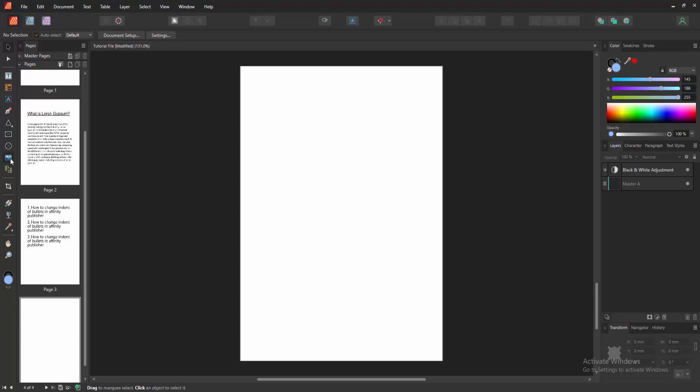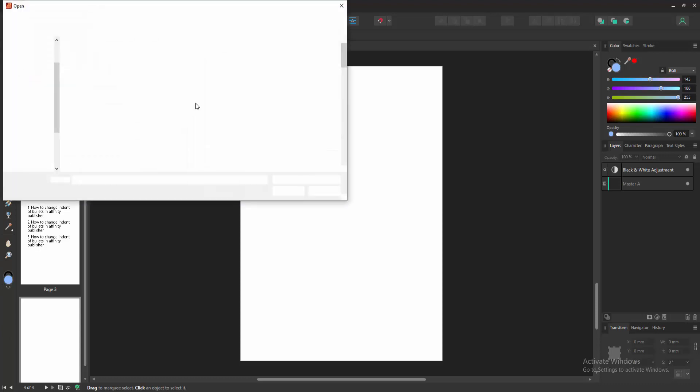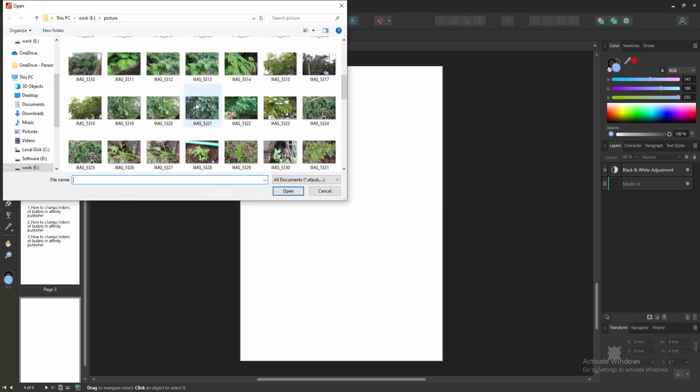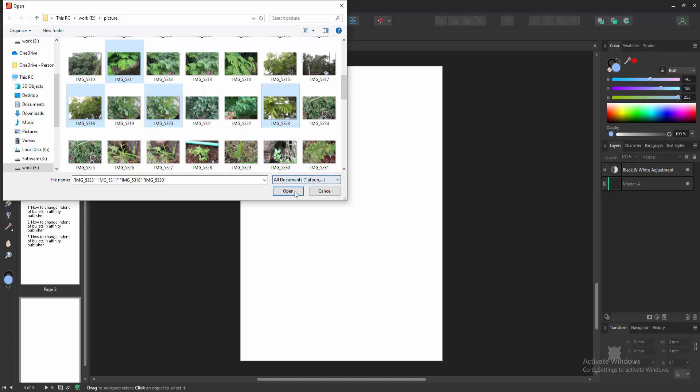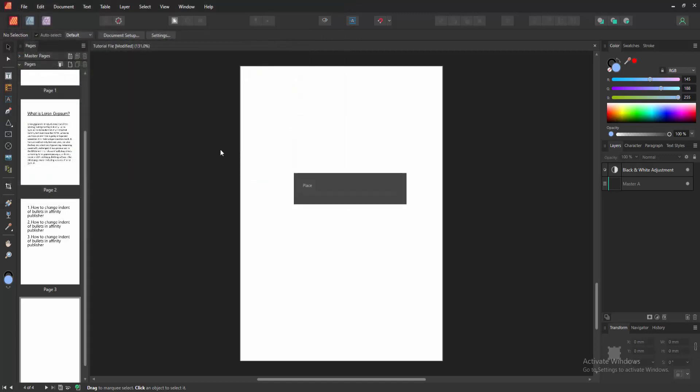Go to the tool section and select the place tool. Then choose multiple pictures in our file. First, select the picture, then press Ctrl on our keyboard to select multiple pictures. Then click open and wait some moment to load all the images.